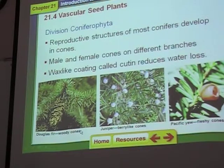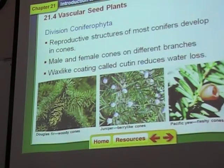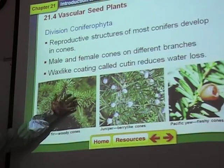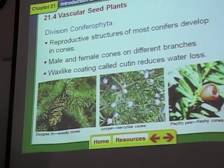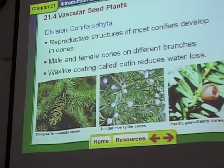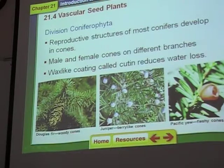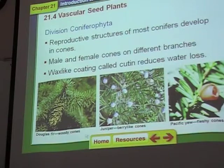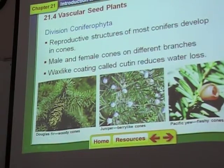Now the coniferophyta — these are your pine trees, fir trees. Most of them are evergreen trees. Most of them have little spine-like leaves — needles, like pine needles. The needles are covered with a wax-like coating called cutin, and that helps the leaves keep from losing water to the outer environment. This is actually a fir tree — a Douglas fir. They all have cones.